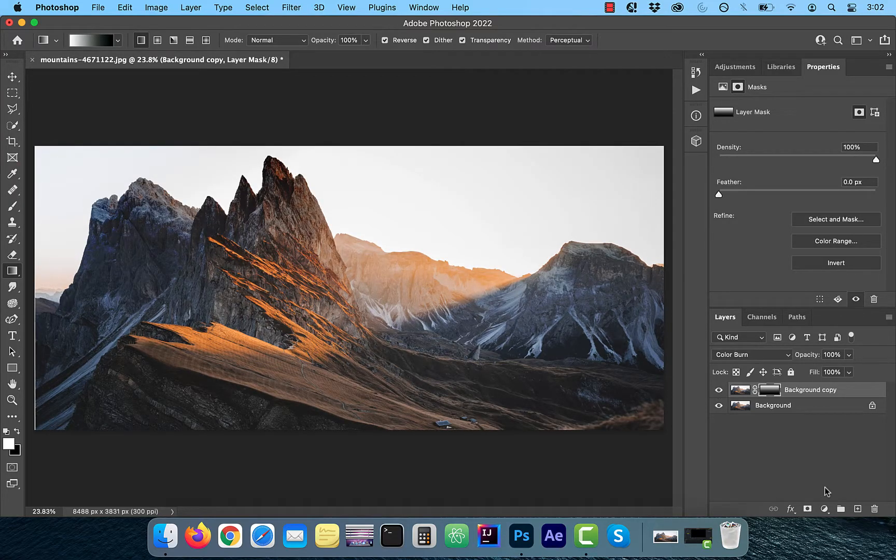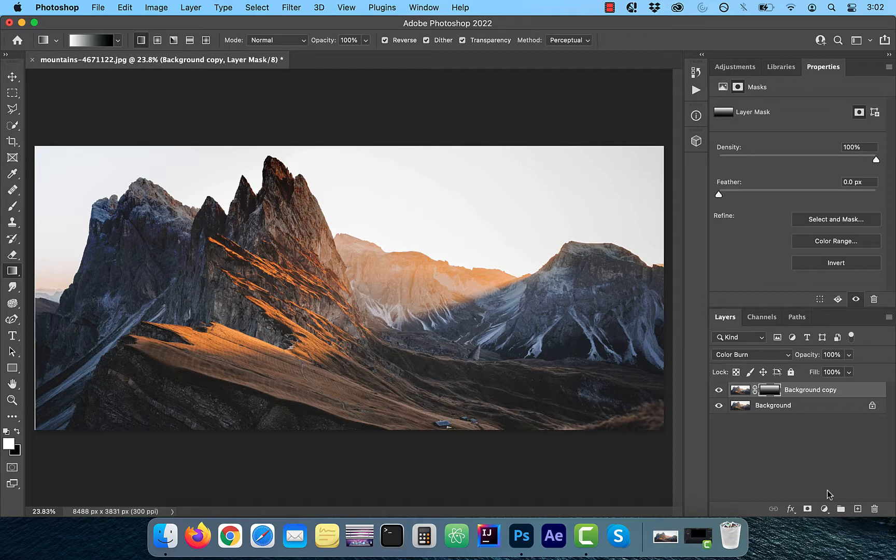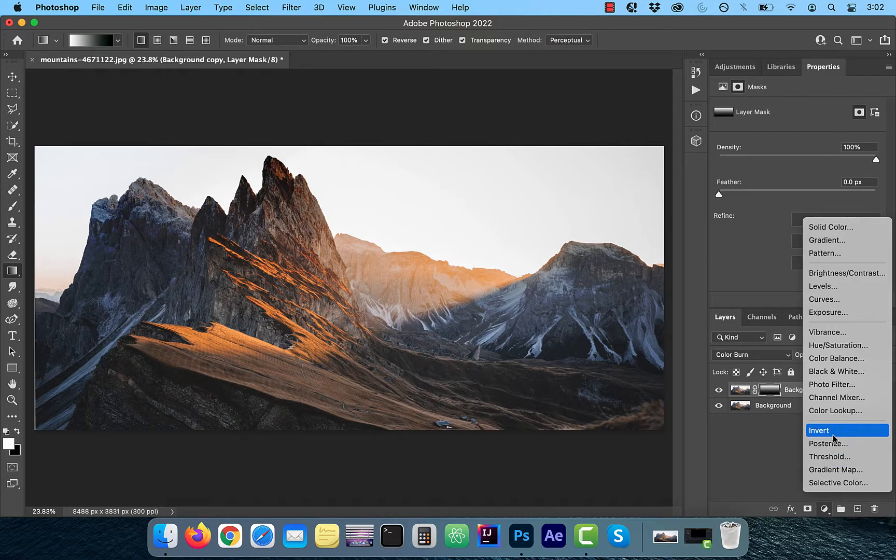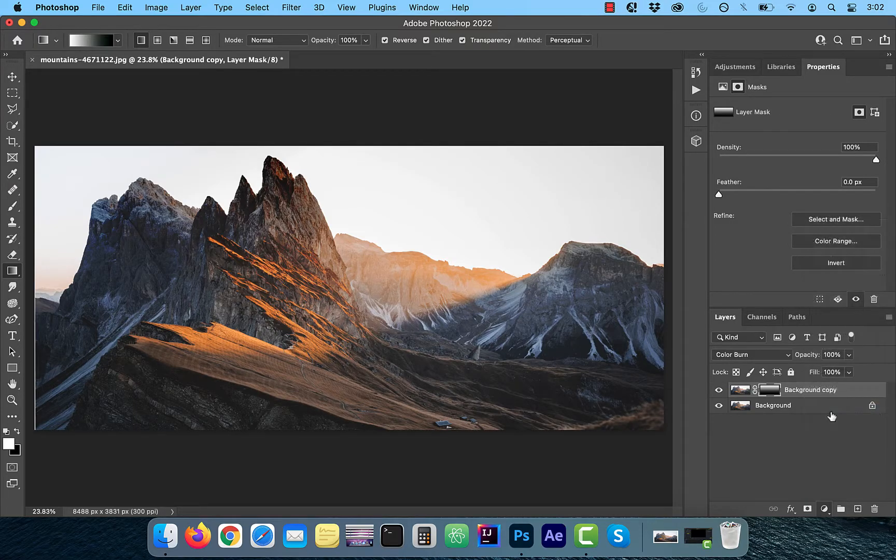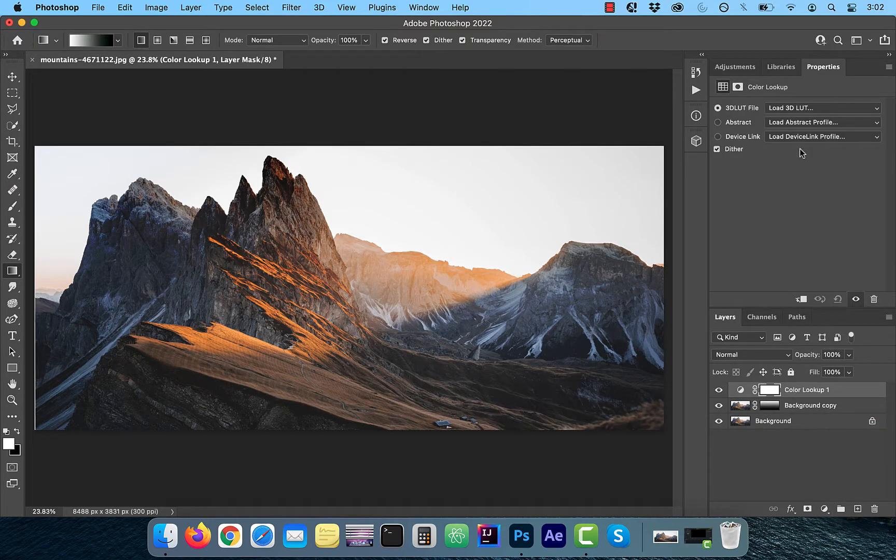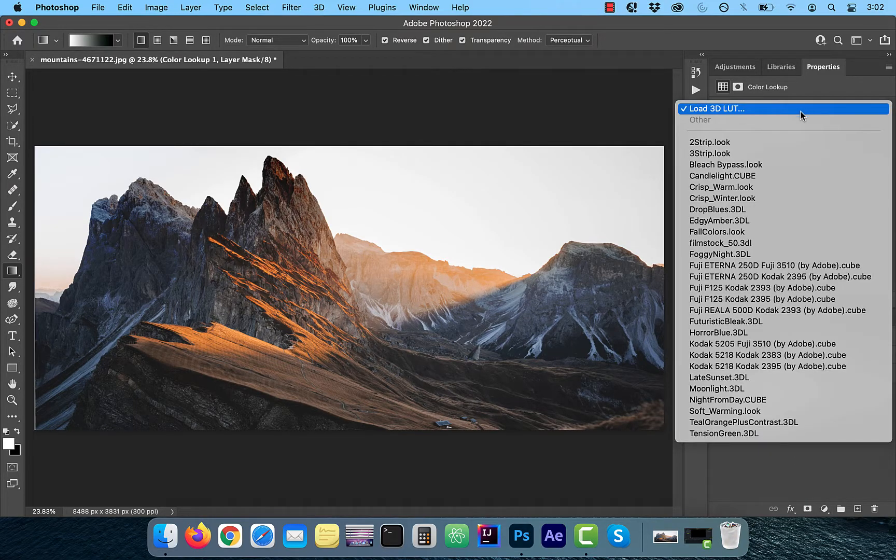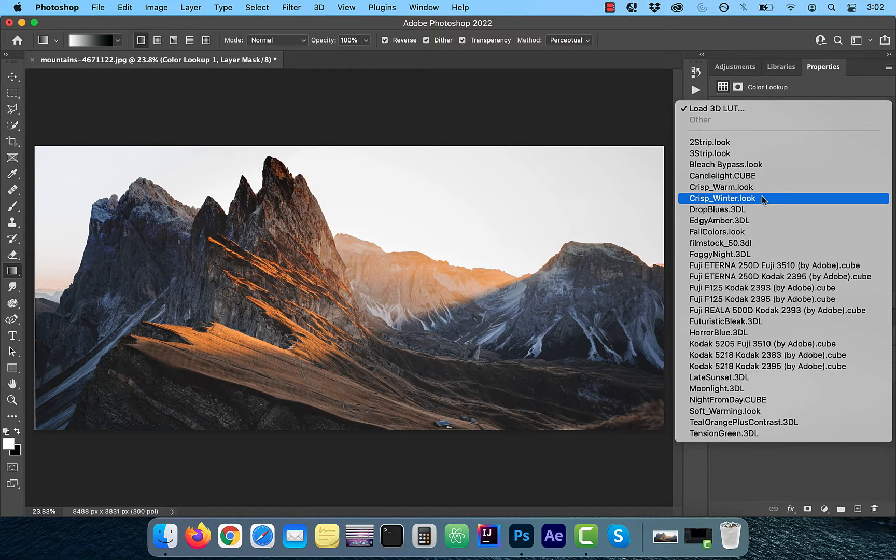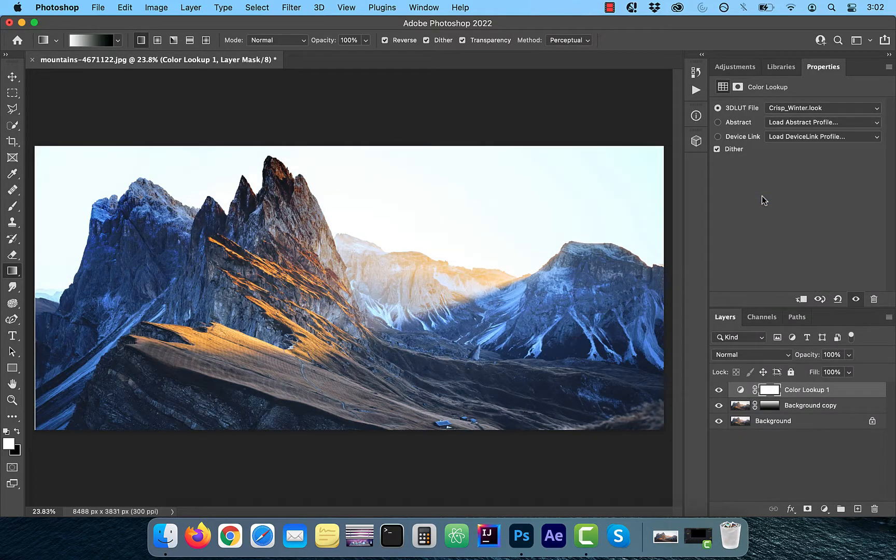If you want to go one step further, click on the new adjustment layer button and choose color lookup. Select the crisp winter profile from the lookup table drop down to add a dramatic blue tone to the snow in the background.